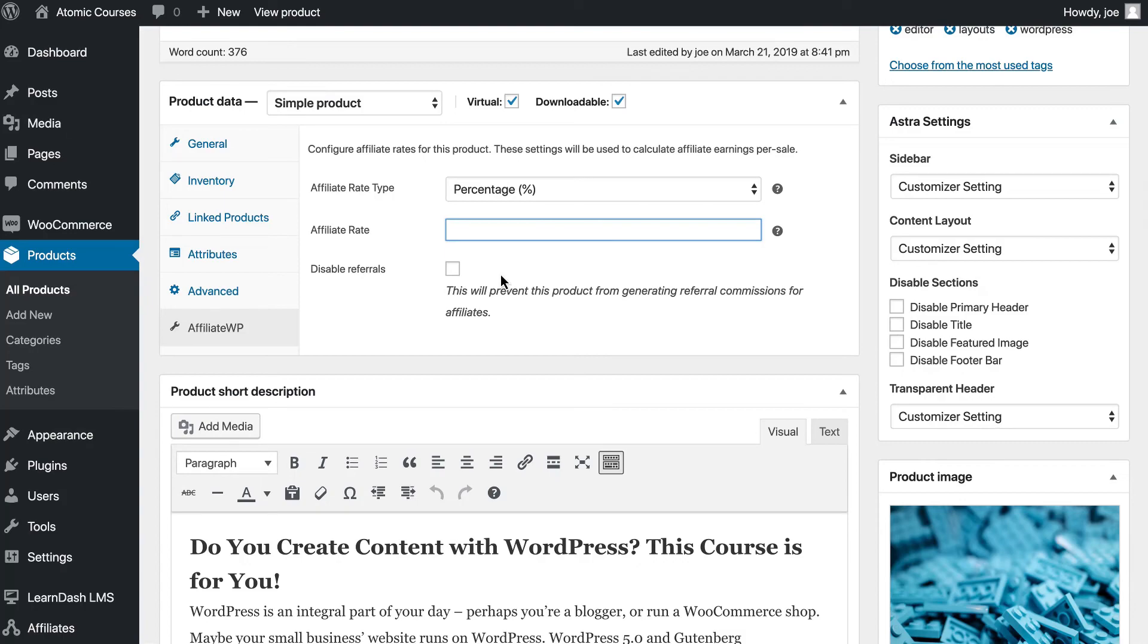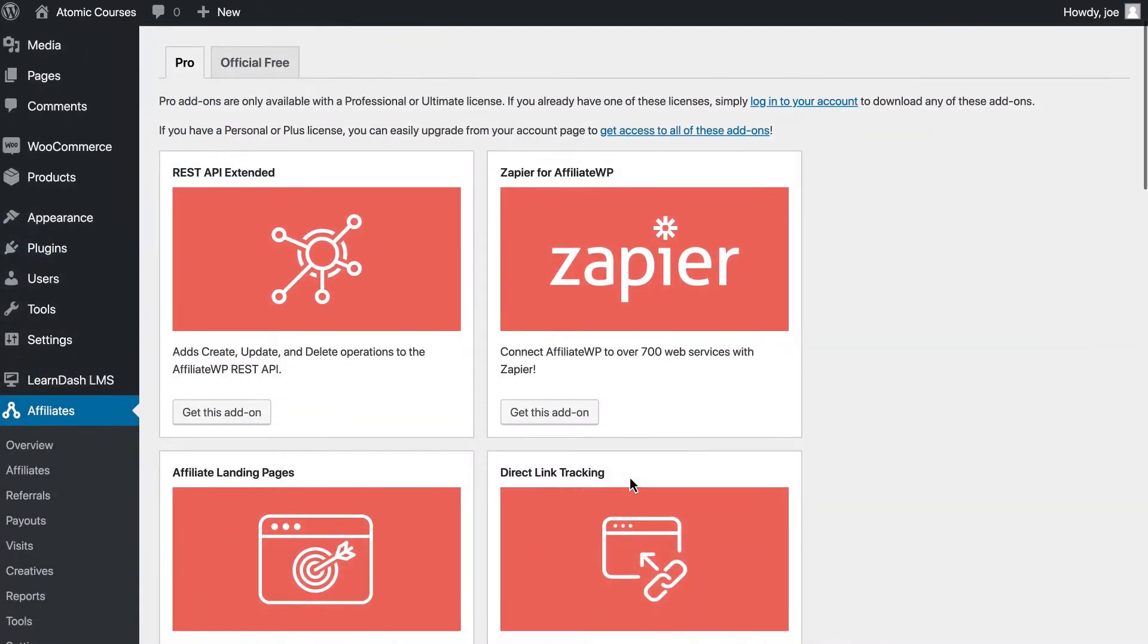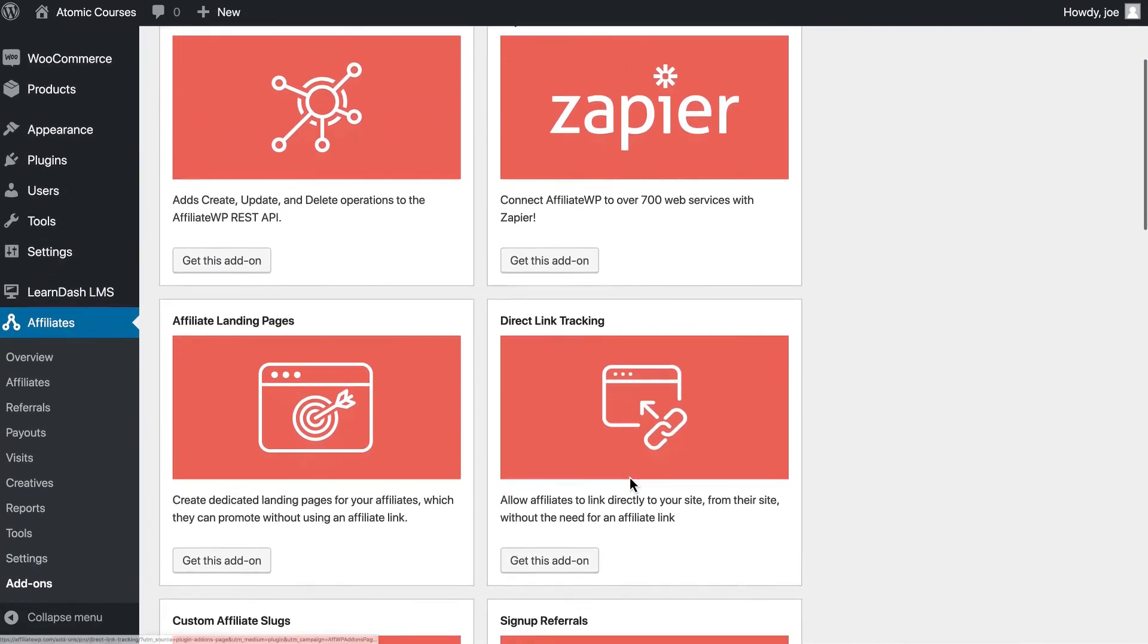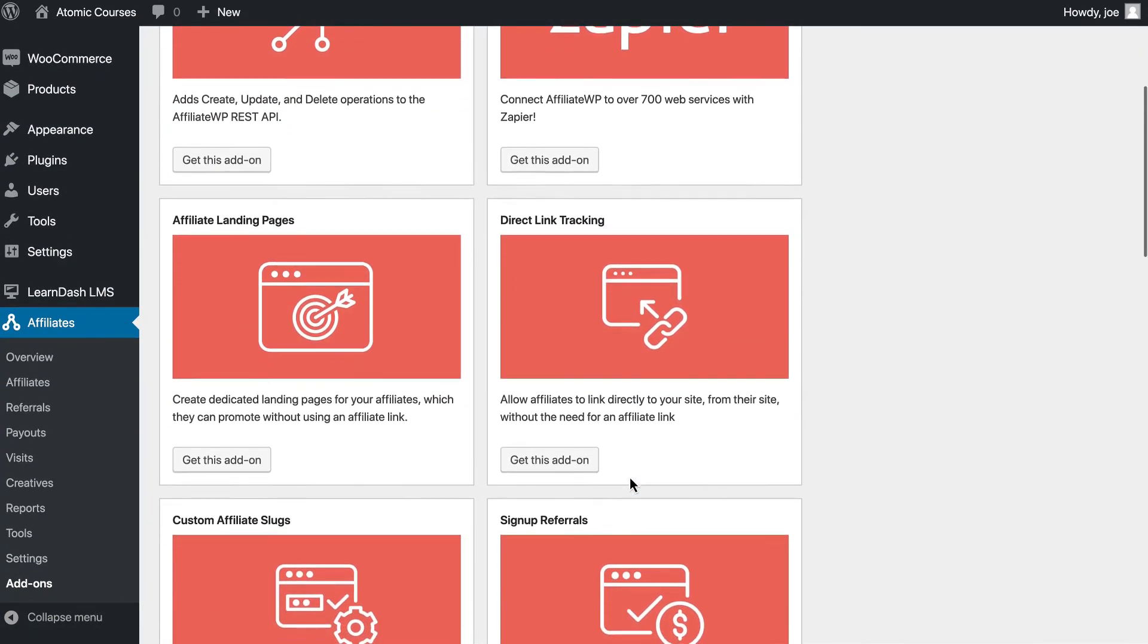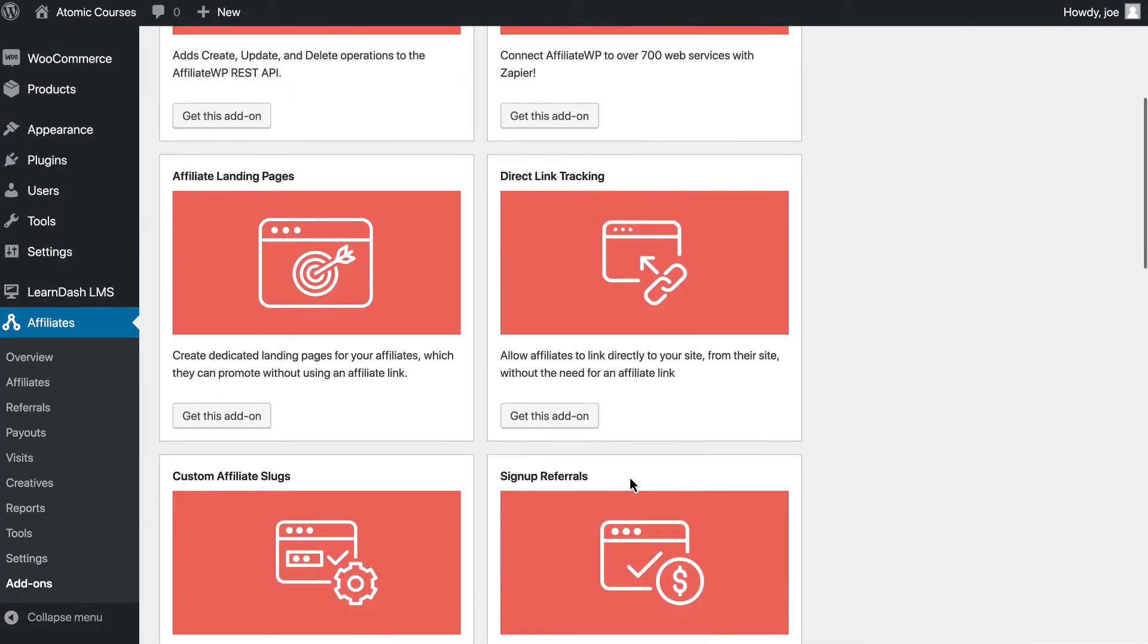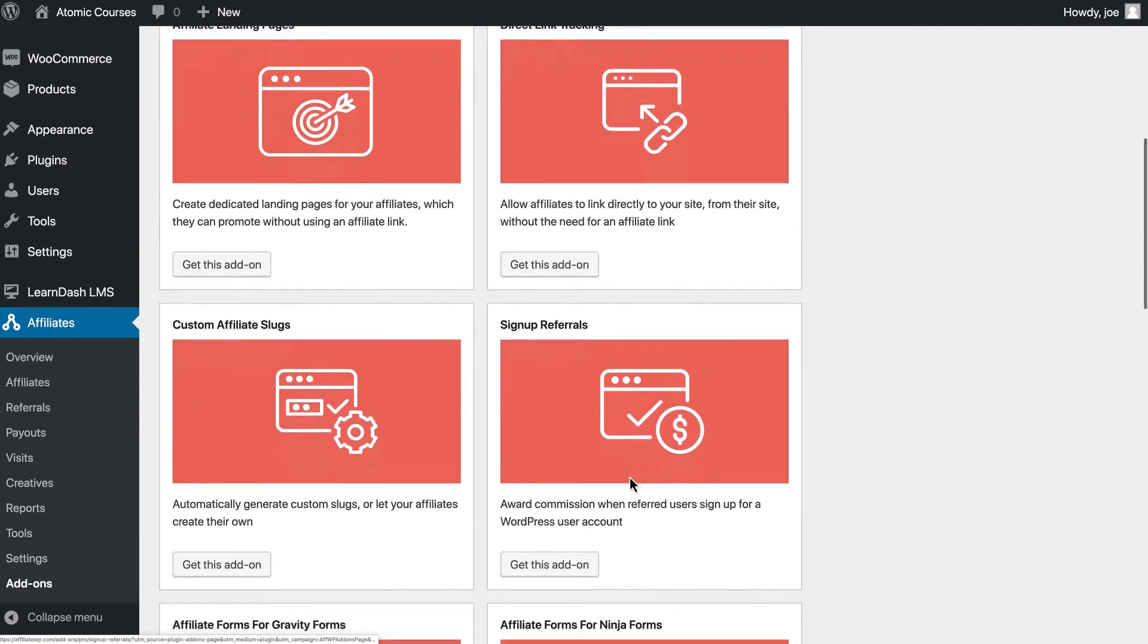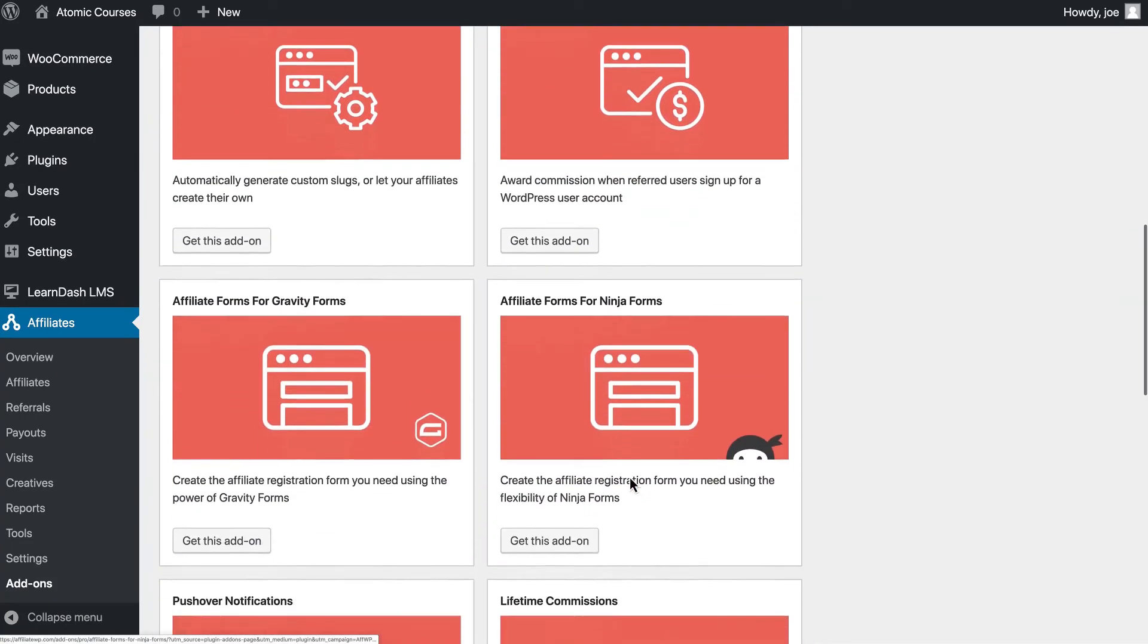Finally, Affiliate WP comes with a ton of add-ons as well. You can do things like integrate with Zapier, do direct link tracking, create landing pages for each of your affiliates, and much, much more.